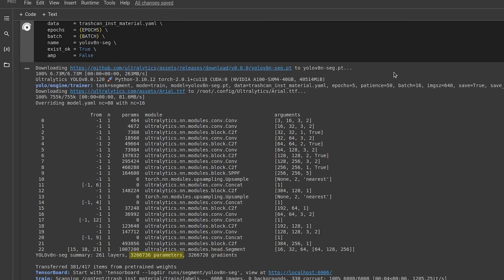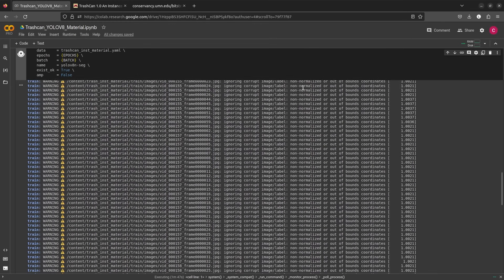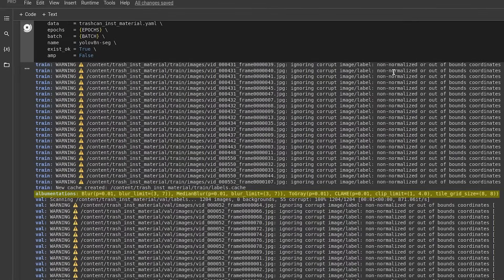Model.yaml file then overrides the label names and we see the YOLO V8 nano segmentation model architecture. It has around 3.2 million parameters. Ultralytics will also clean the dataset labels for us. That's what the warnings are.